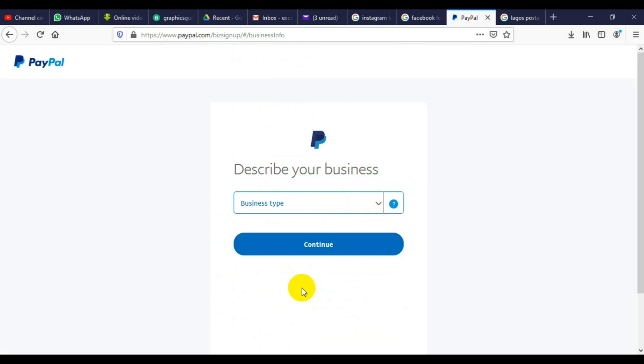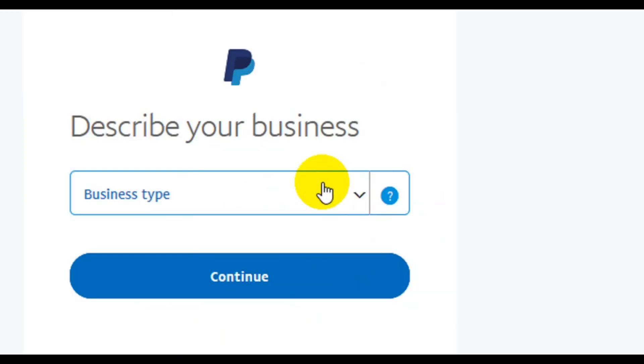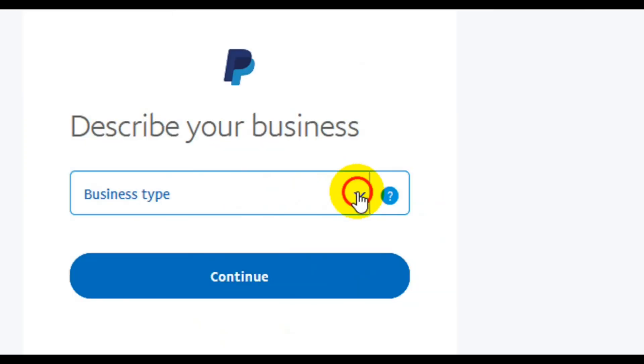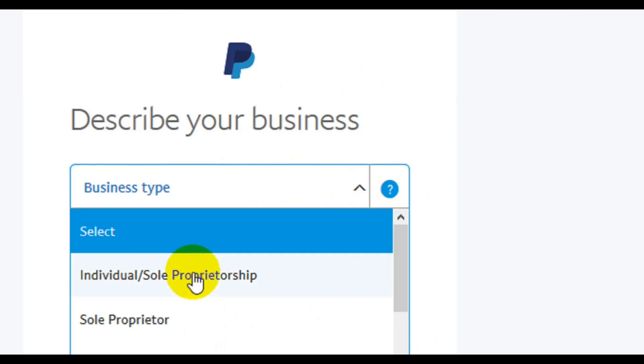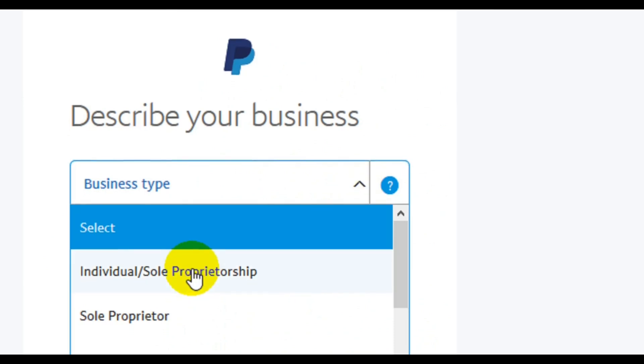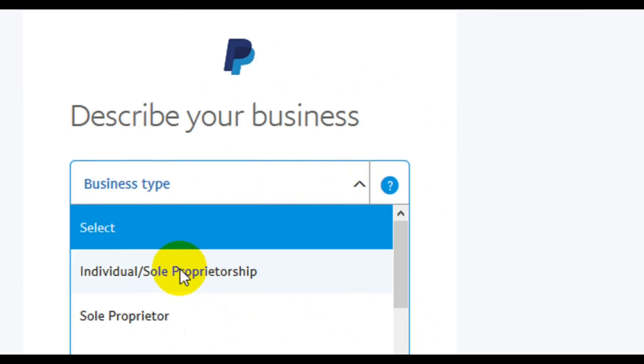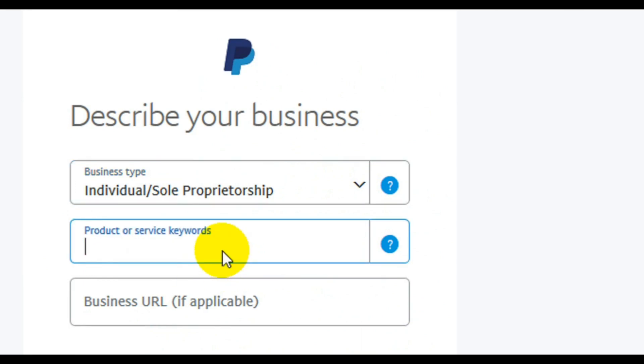From this point here, you will be asked to enter your business type. All you have to do is click on the place and select the type of your business. Individual slash sole proprietorship, that's personal business.